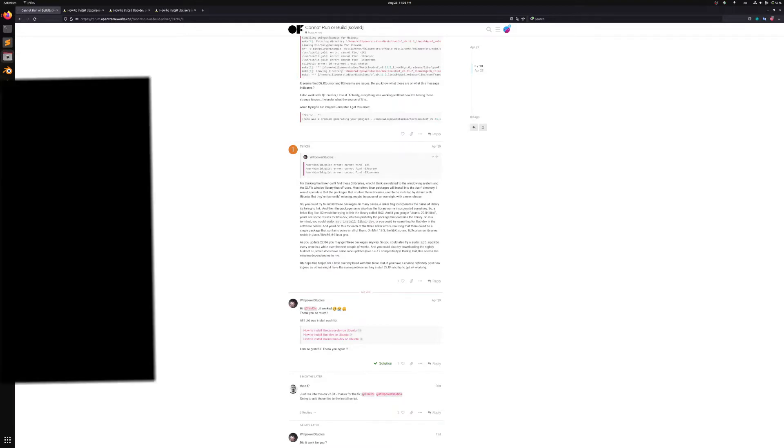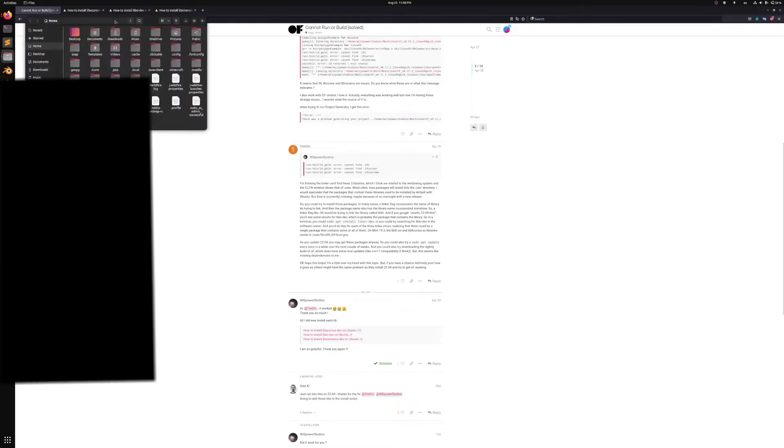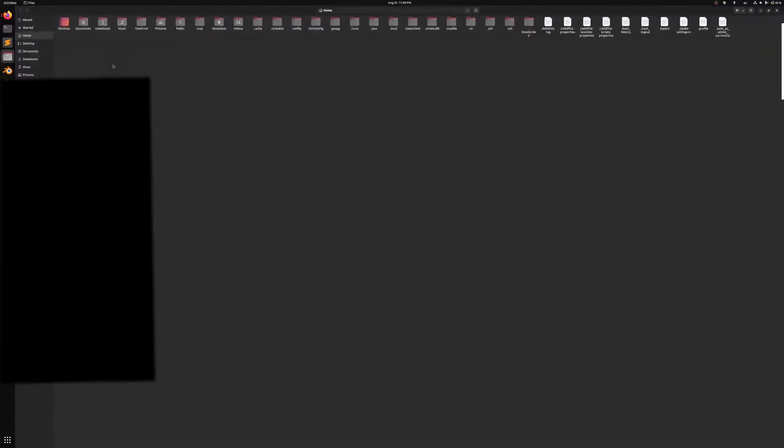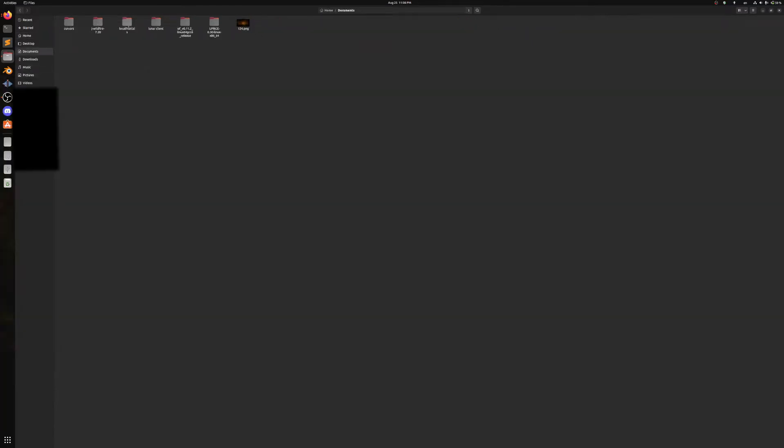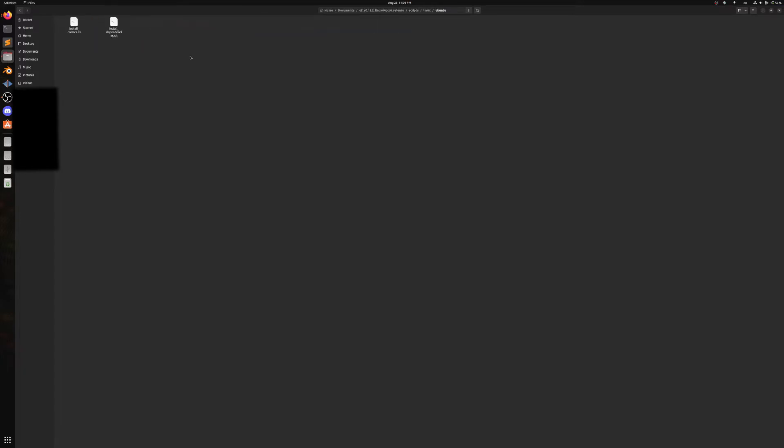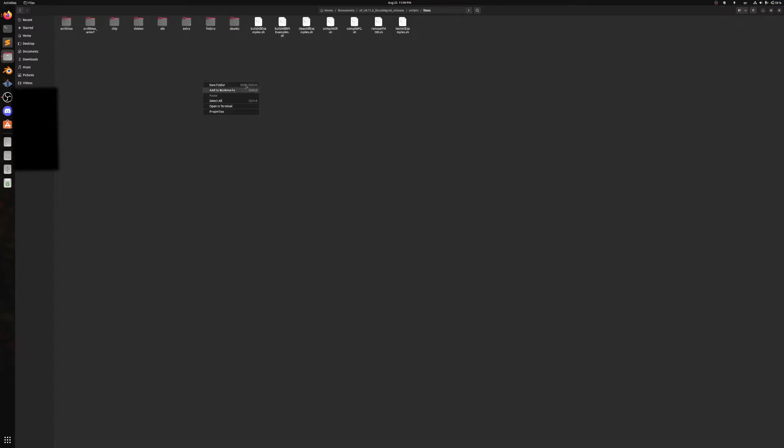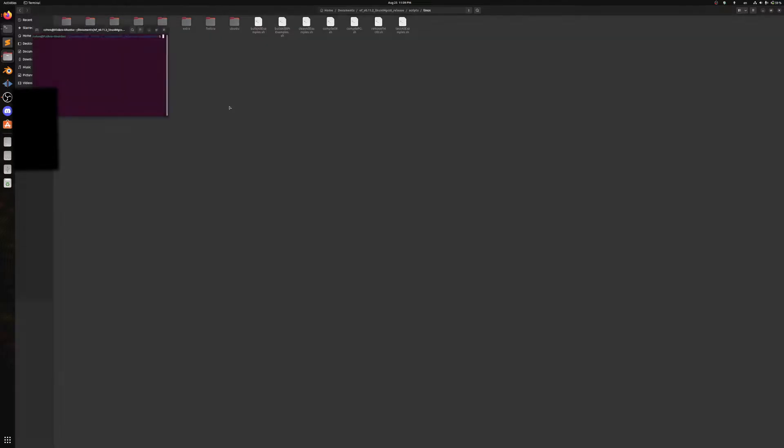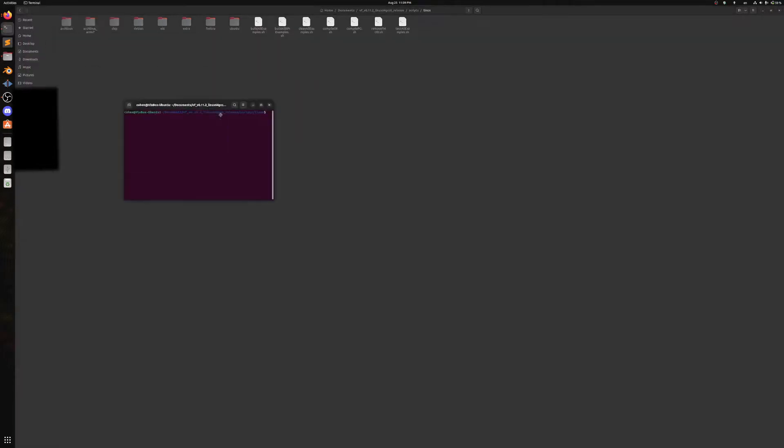So really quickly I'll just show off the issue. So if I pop over, if I hop over to OpenFrameworks and we try to, for example, scripts, Linux, Ubuntu, and I, wrong one, scripts, Linux, and I try to install the compile project generator, open in terminal.